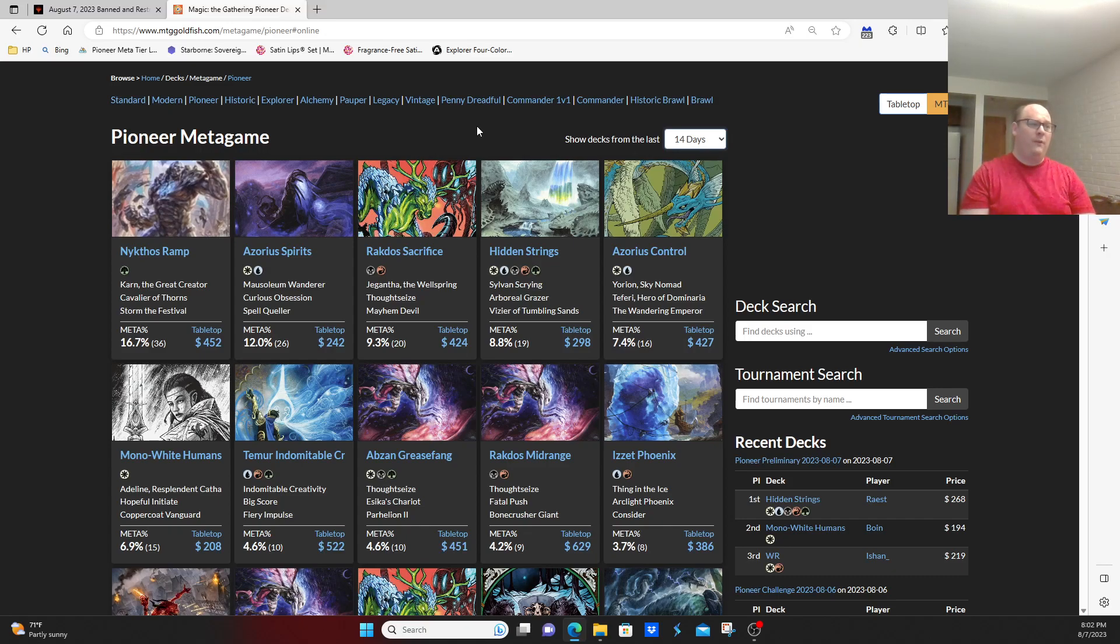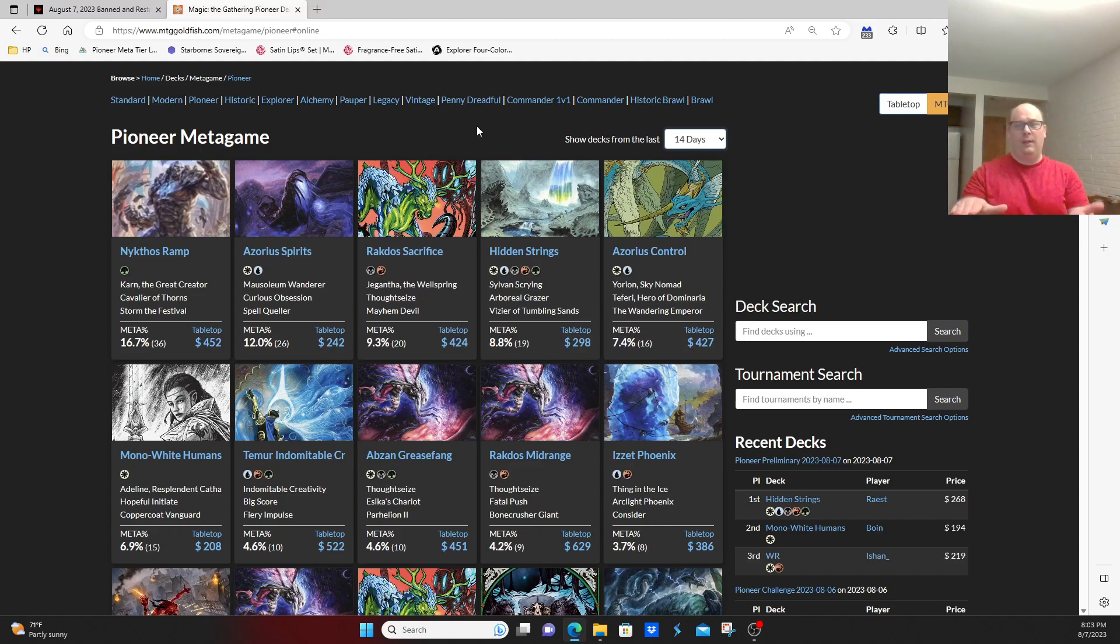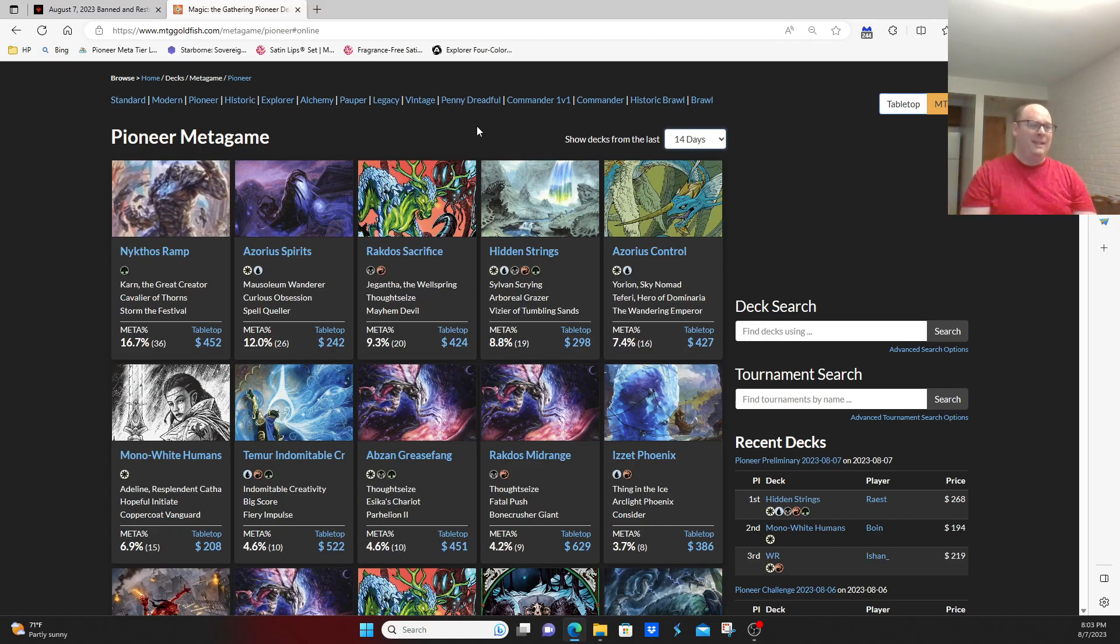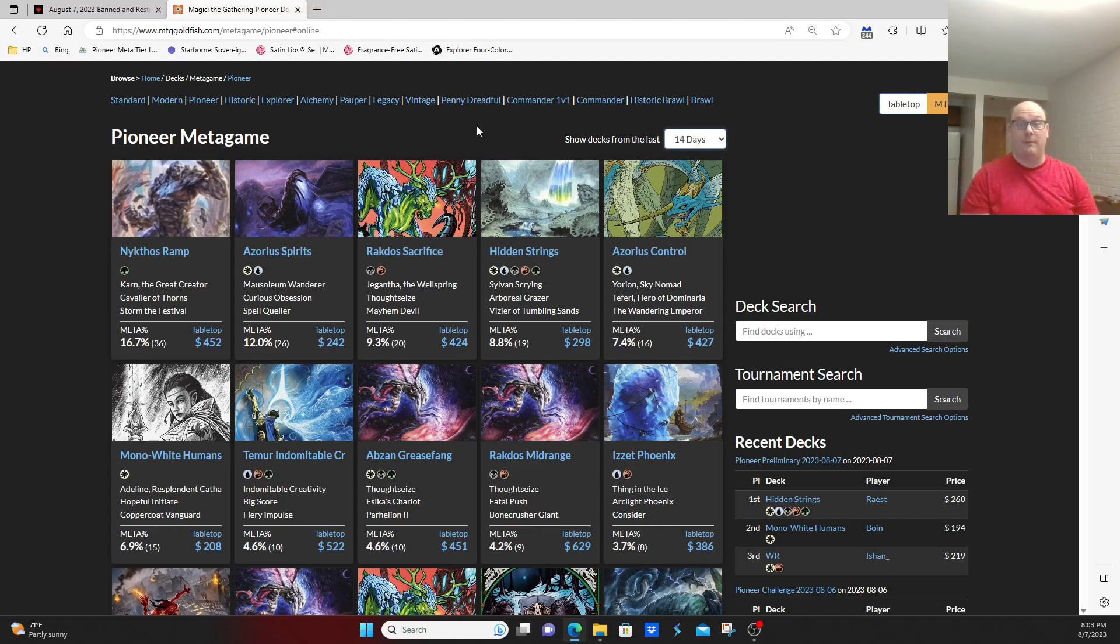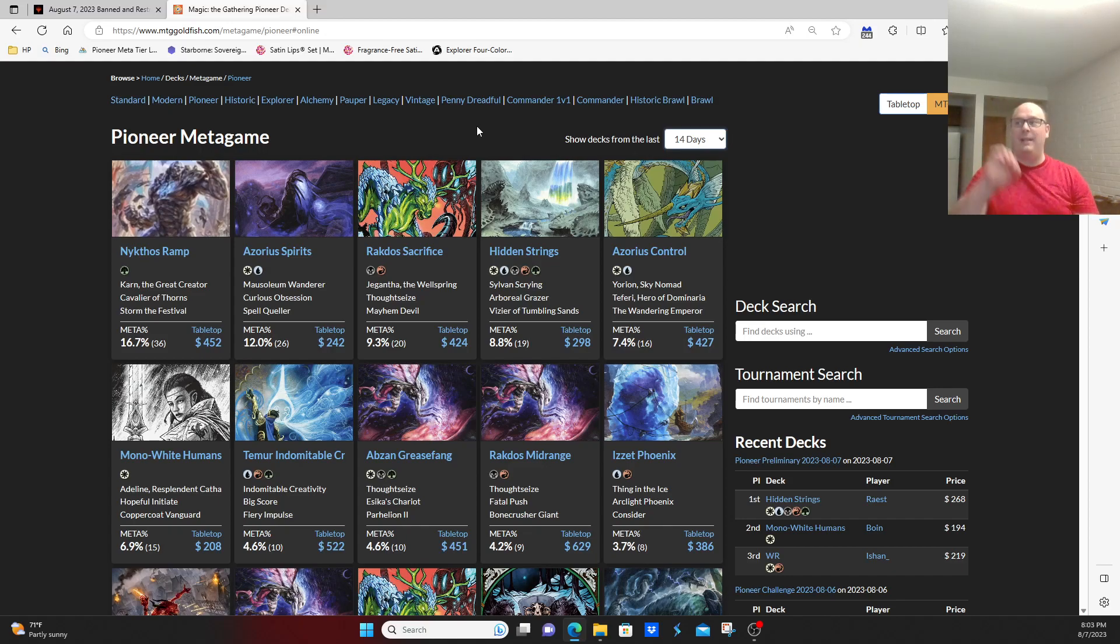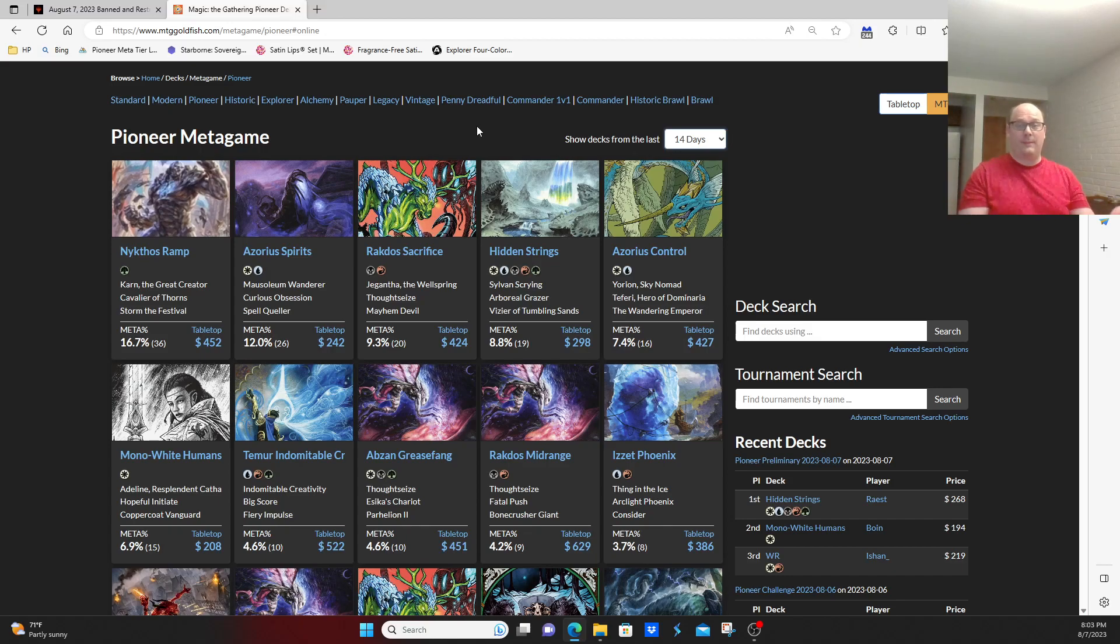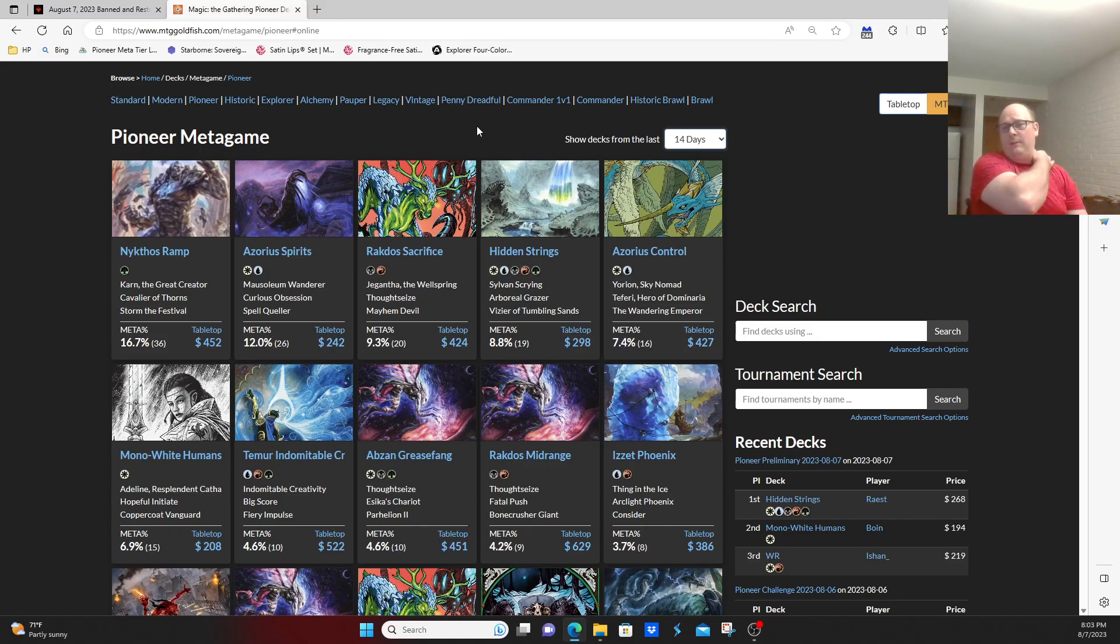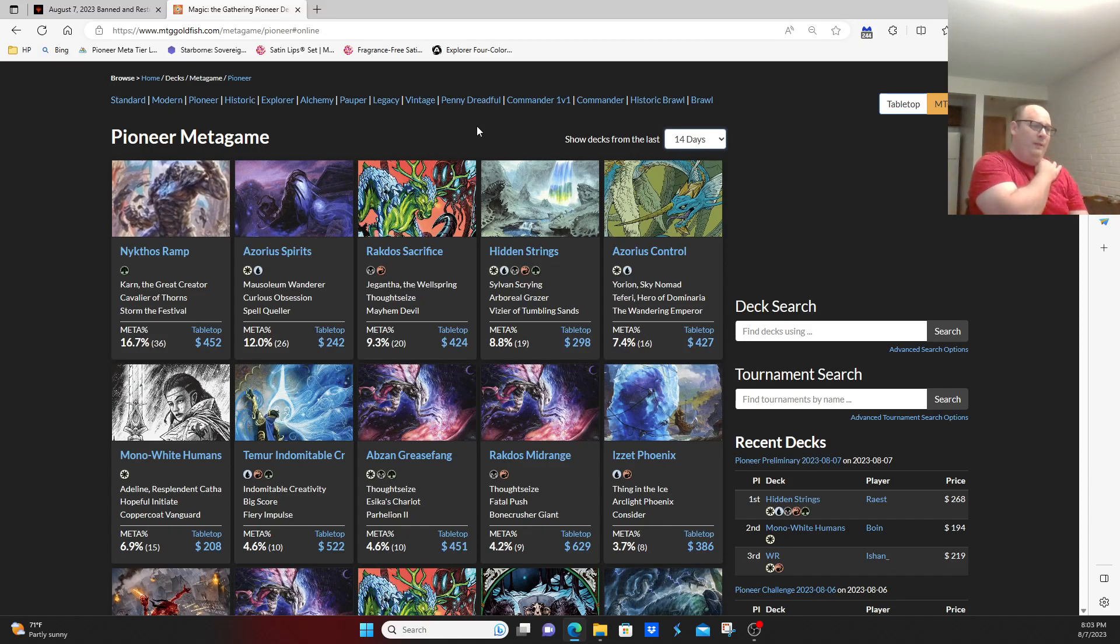But overall, the format, other than Rakdos Midrange kind of sinking and Rakdos Sacrifice kind of rising in its place, the format's kind of reached an equilibrium point. This was very much like what happened to Modern pre-Modern Horizons sets, where Modern would get to this point where it would be fairly well balanced, no card being particularly egregious. And if it was, it would get banned. That's kind of where Pioneer has gotten.